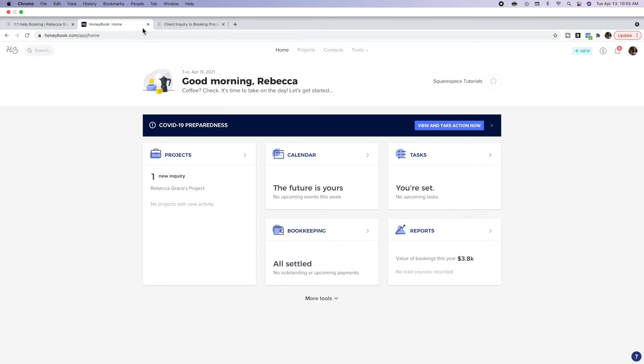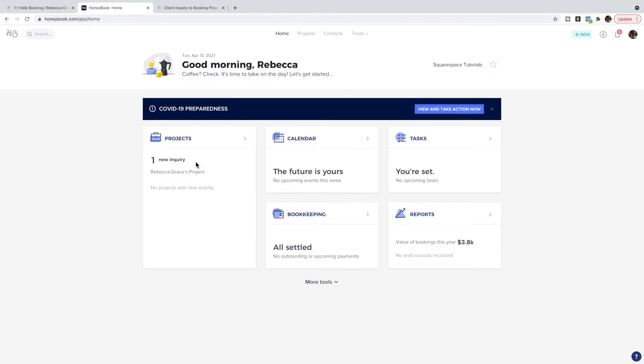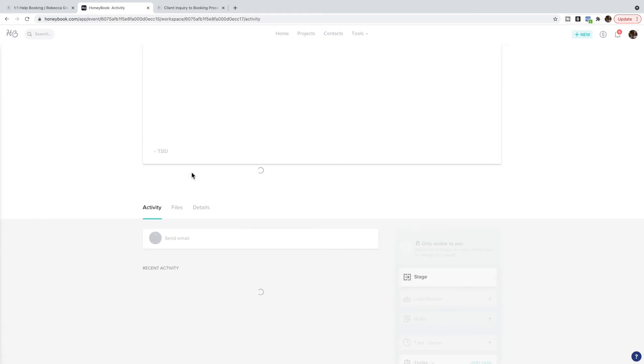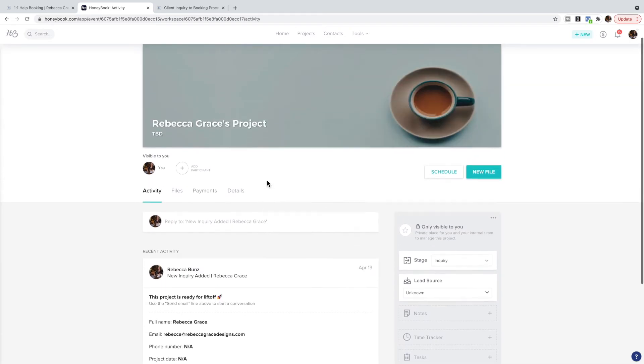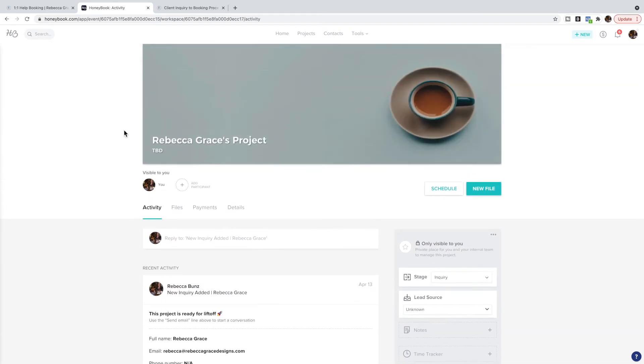What happens automatically if I go to my testing HoneyBook site here is a new inquiry or project is created when somebody fills out that form. If I click on this project, it's created their own little section here, which is super handy because it keeps everything in one place for this client.